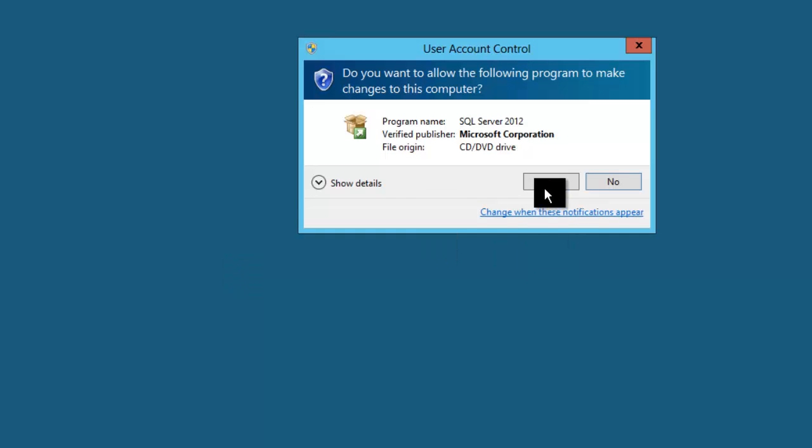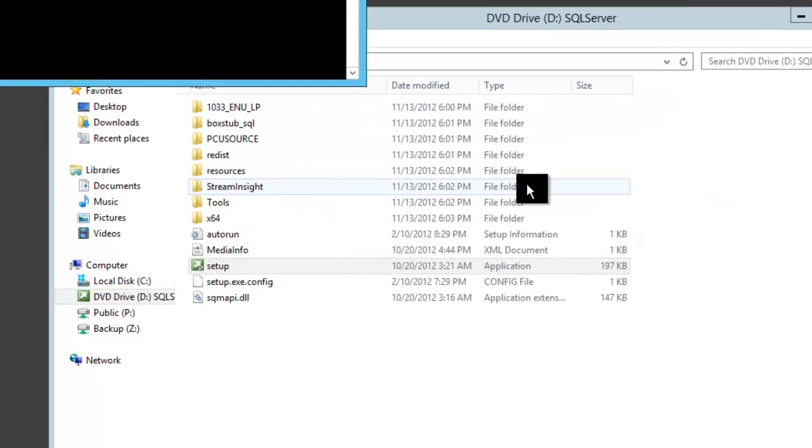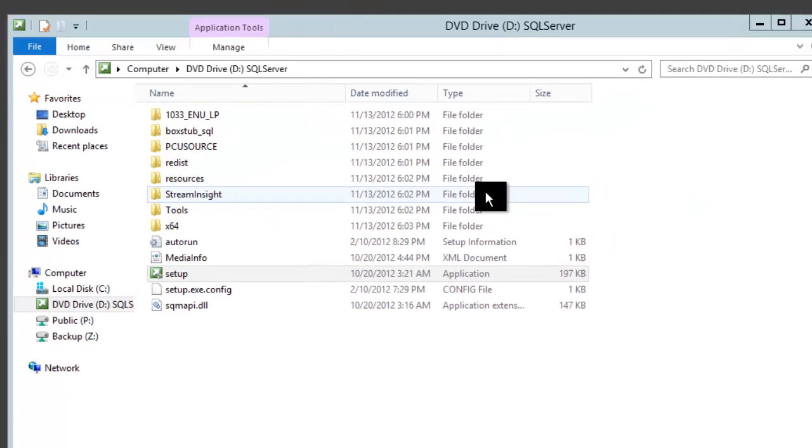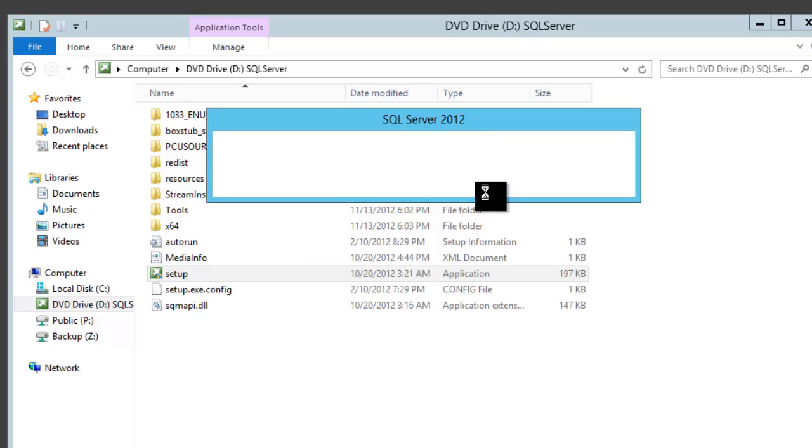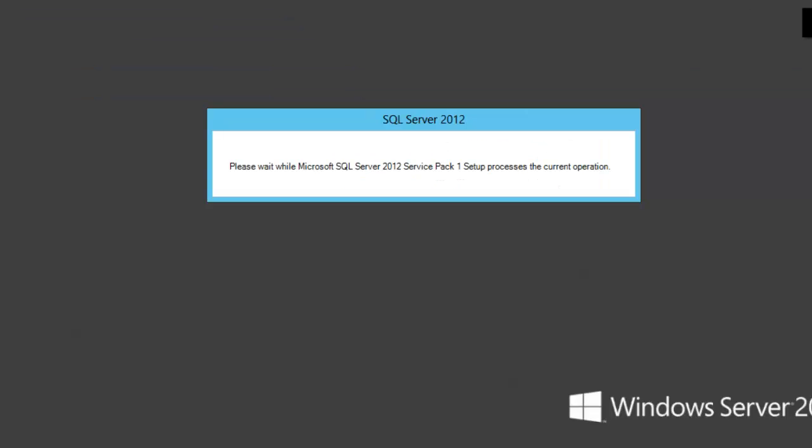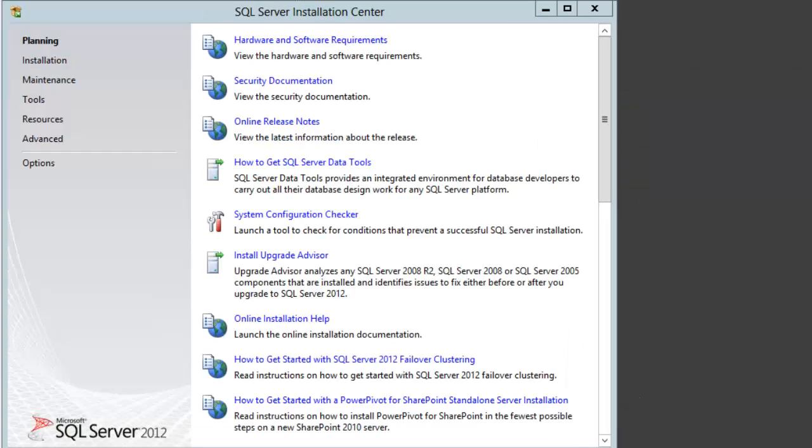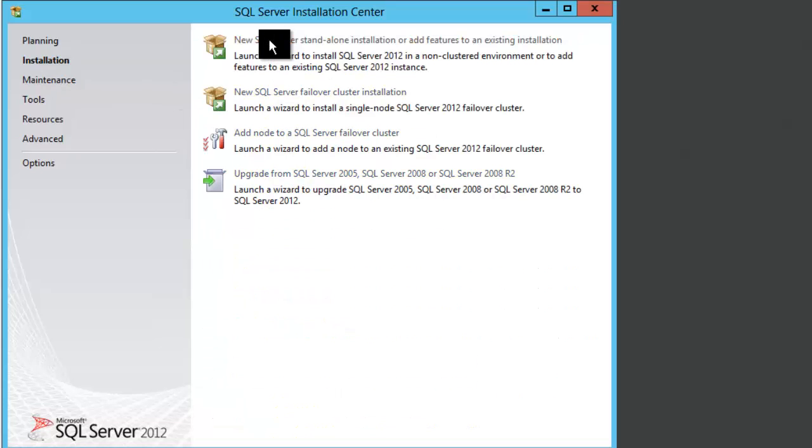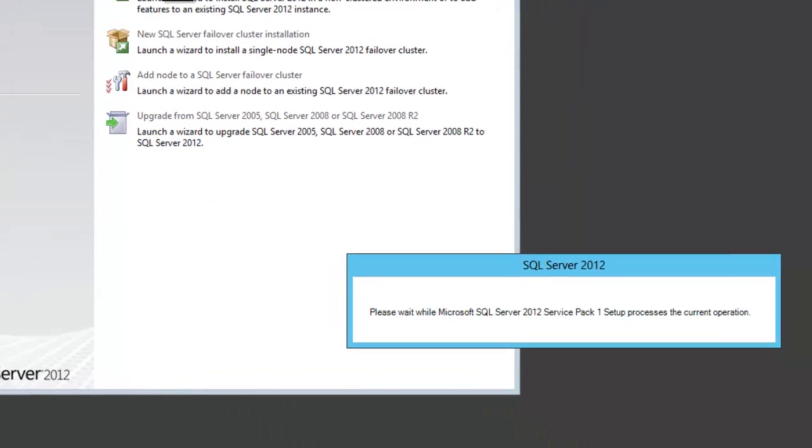If you've ever run the SQL server setup program before, this will be extremely familiar to you. When I get to the installation center, I'll just click Installation, New SQL Server Standalone Installation.